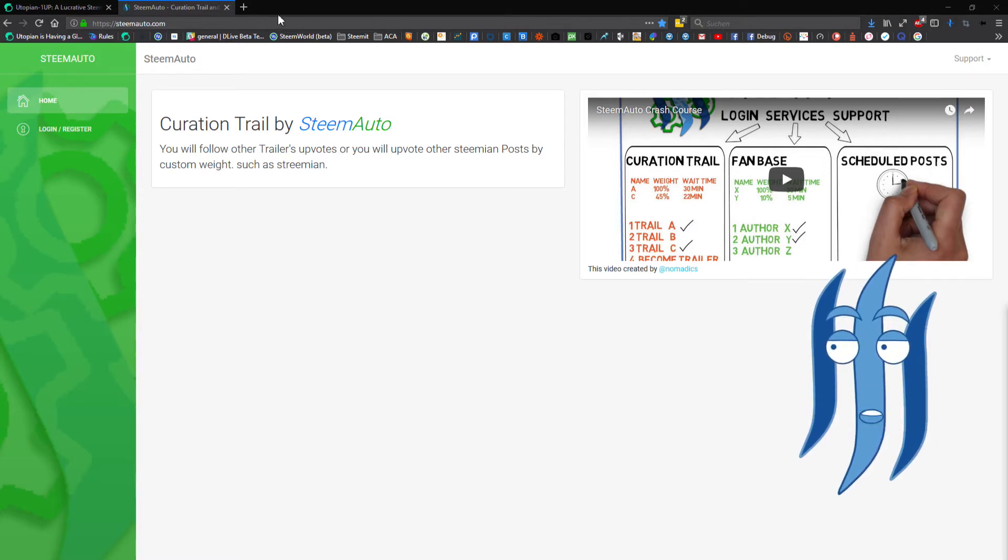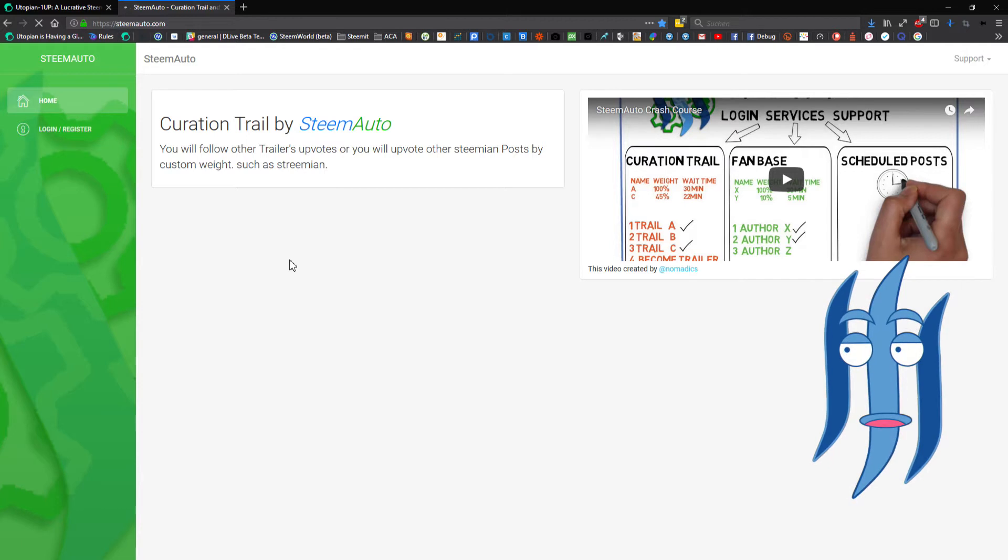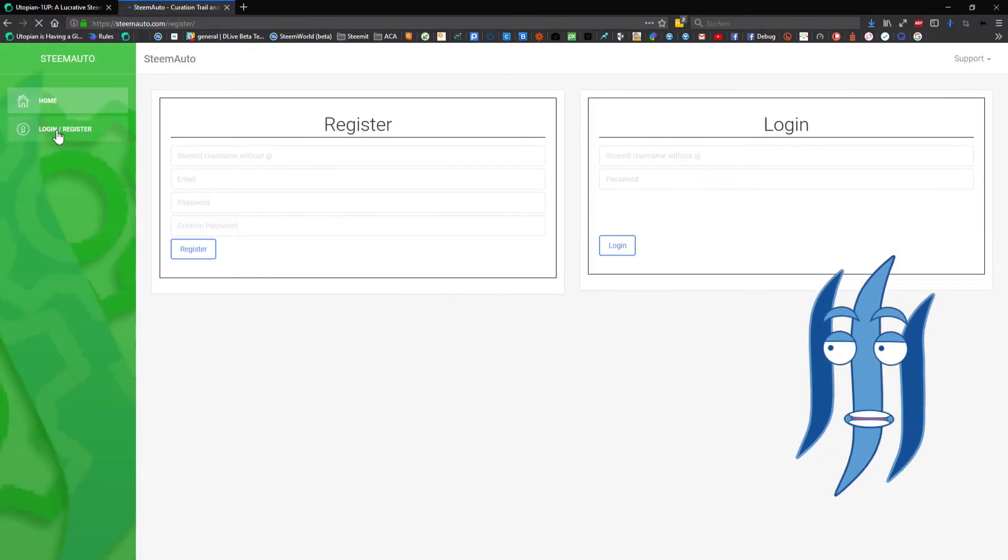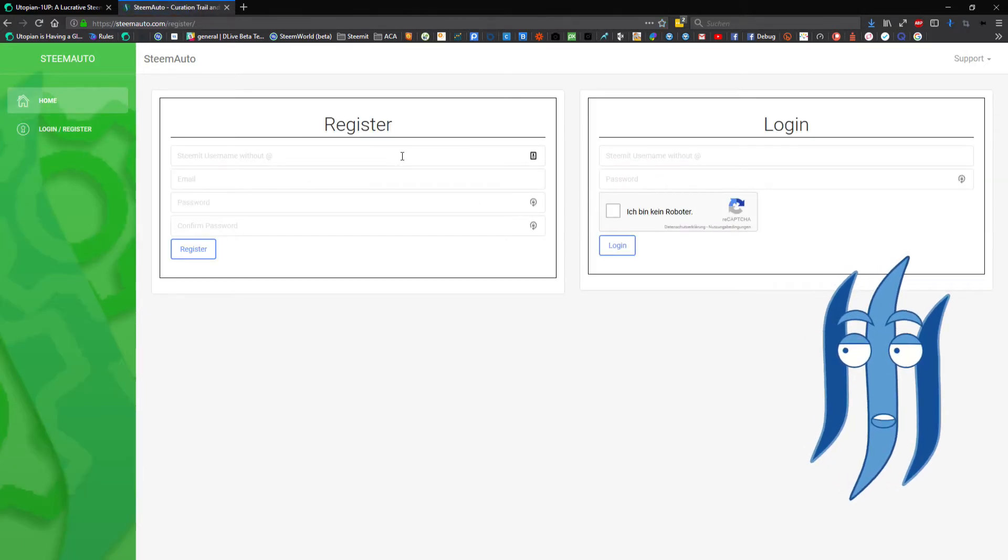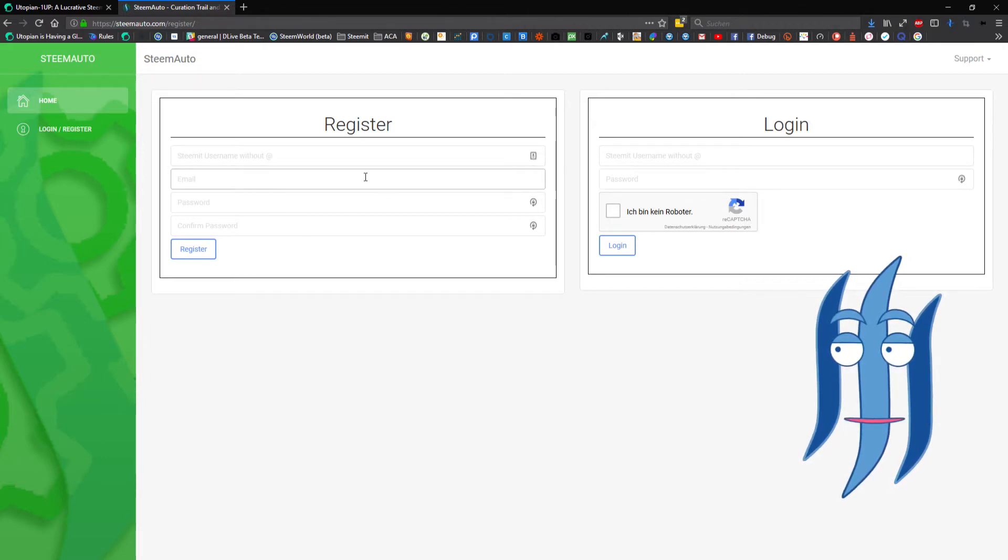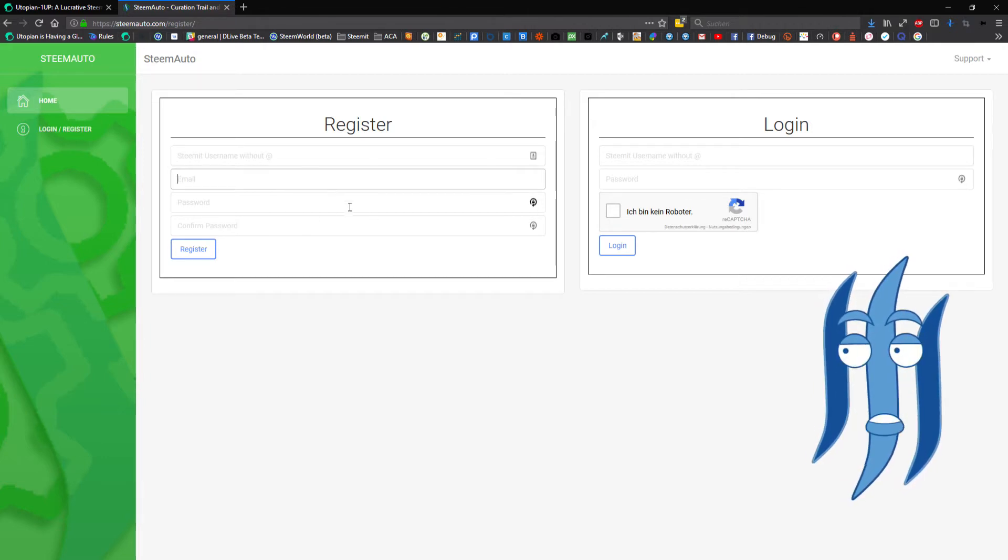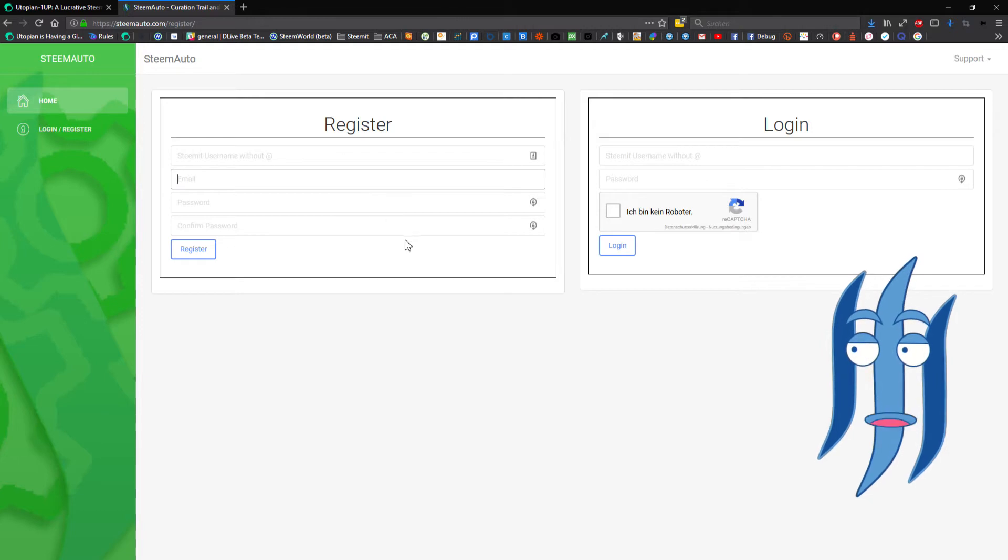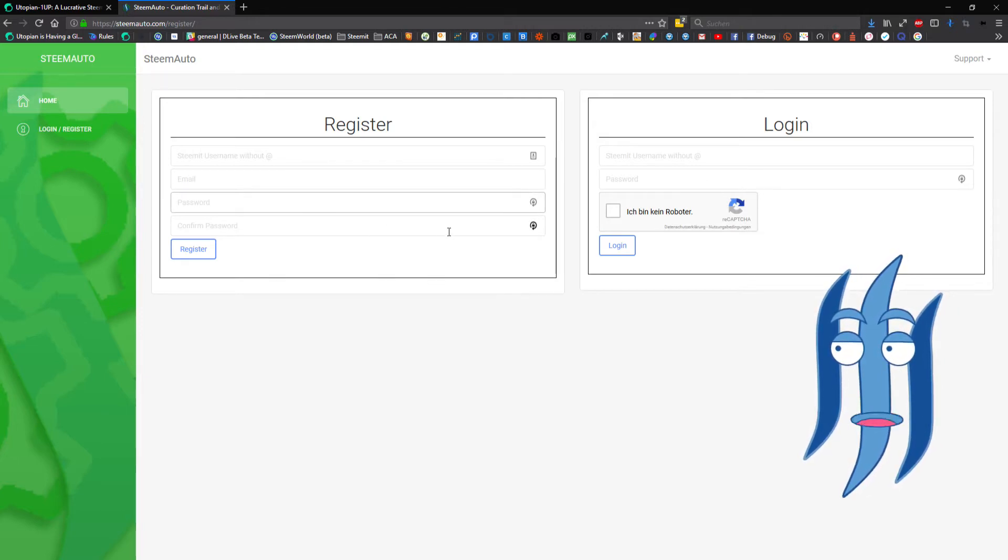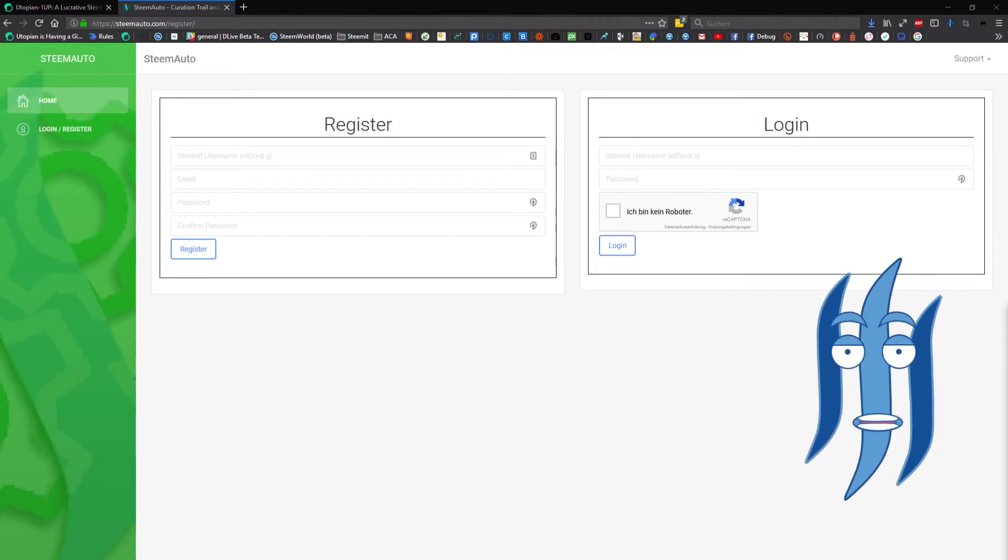There you have to fill in your details with your Steem username, your email for the confirmation email (otherwise you will not really need that any longer), and your new password for the SteemAuto website.